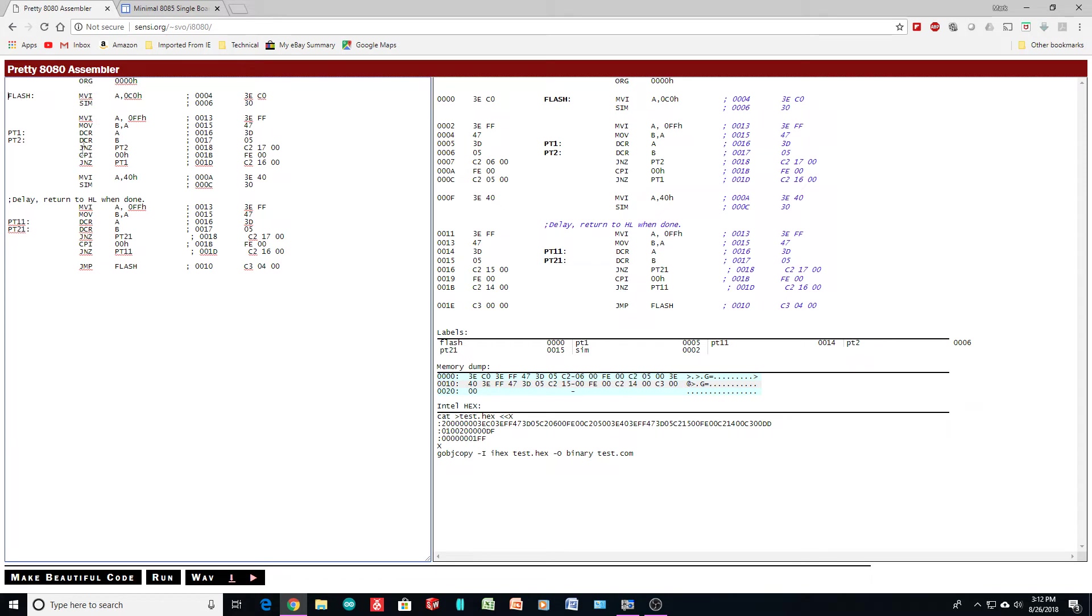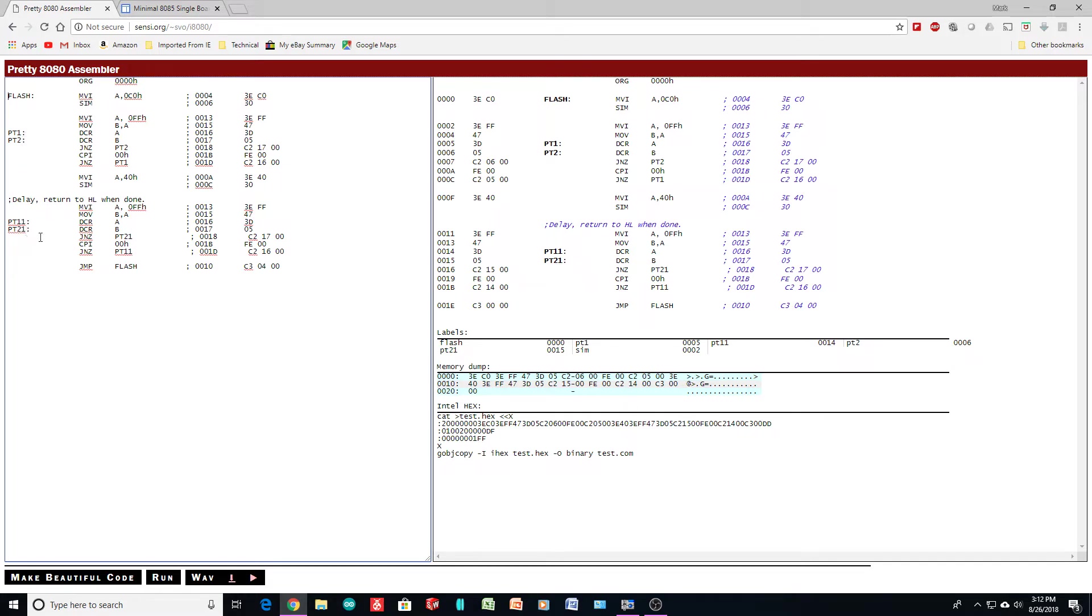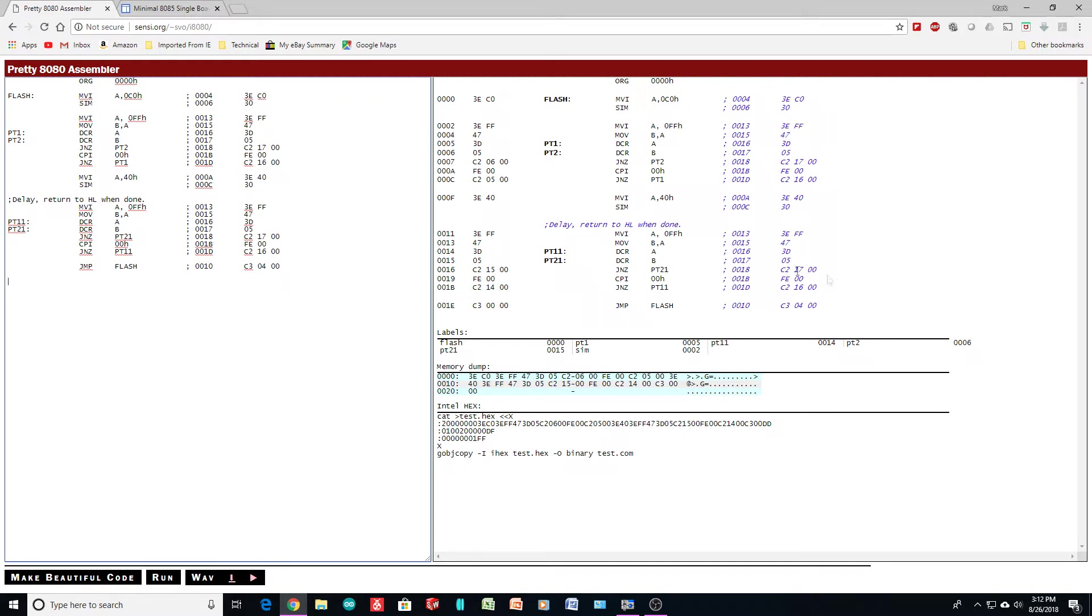Flash. Sim. Wait. Dump. Sim. And jump. Flash. So, it goes round and round and round. And we have pt1, pt2, pt11, pt21, pt21. And make it look pretty. I don't think the comments will match anymore, but that's okay.